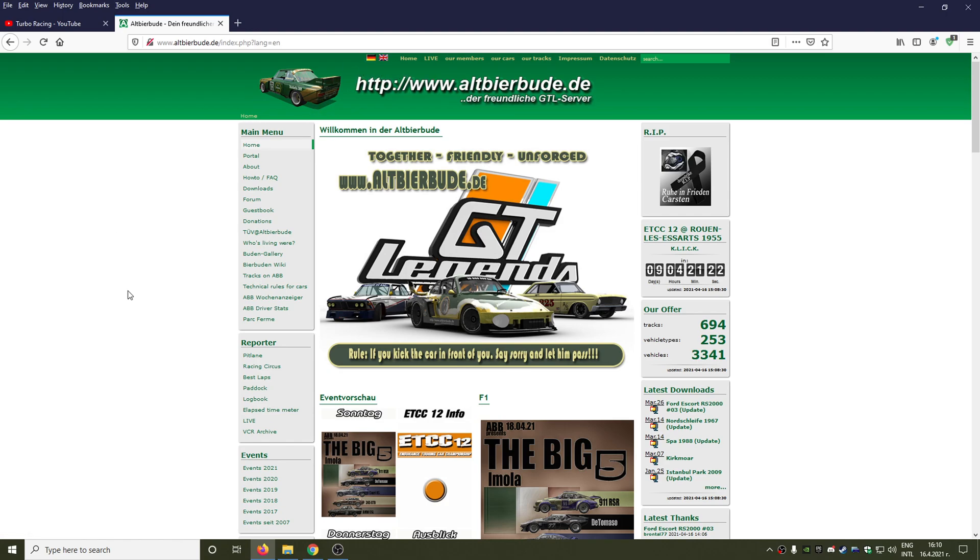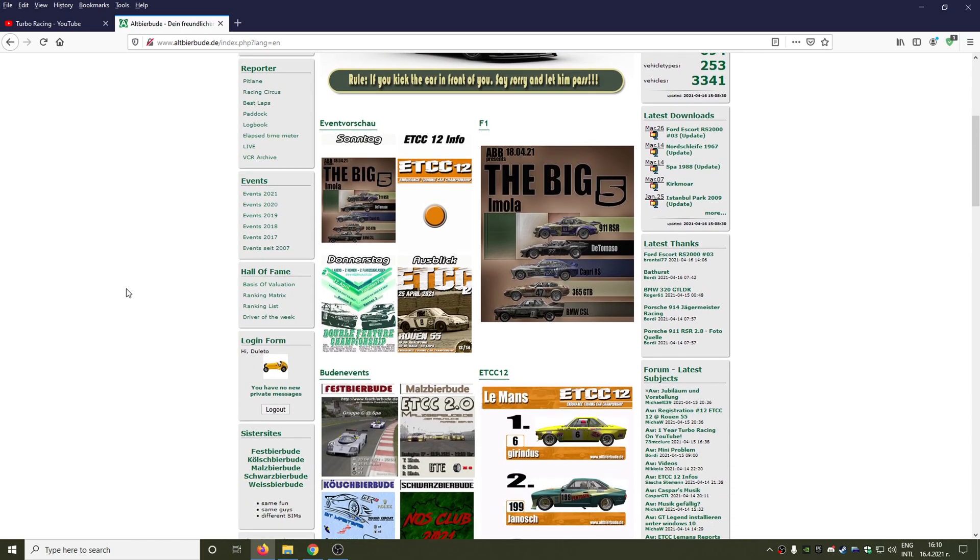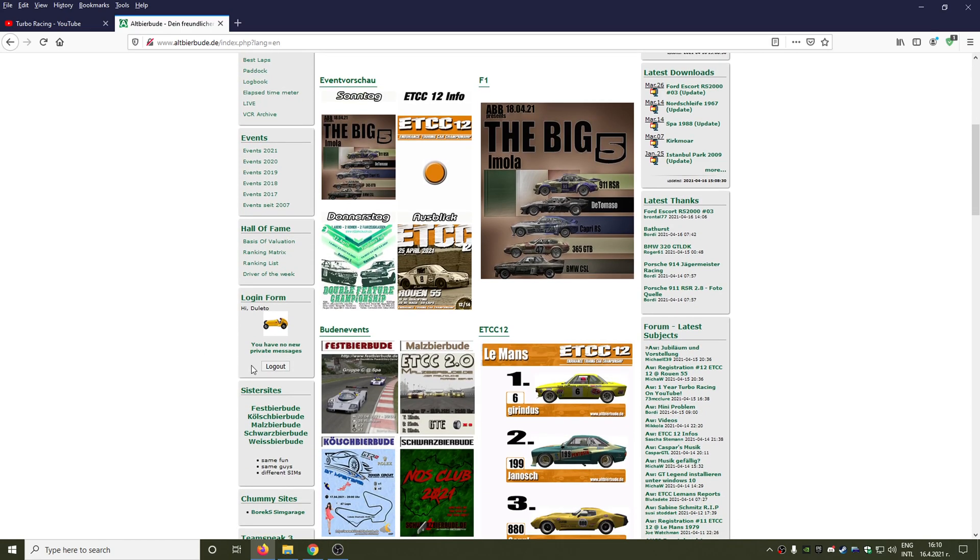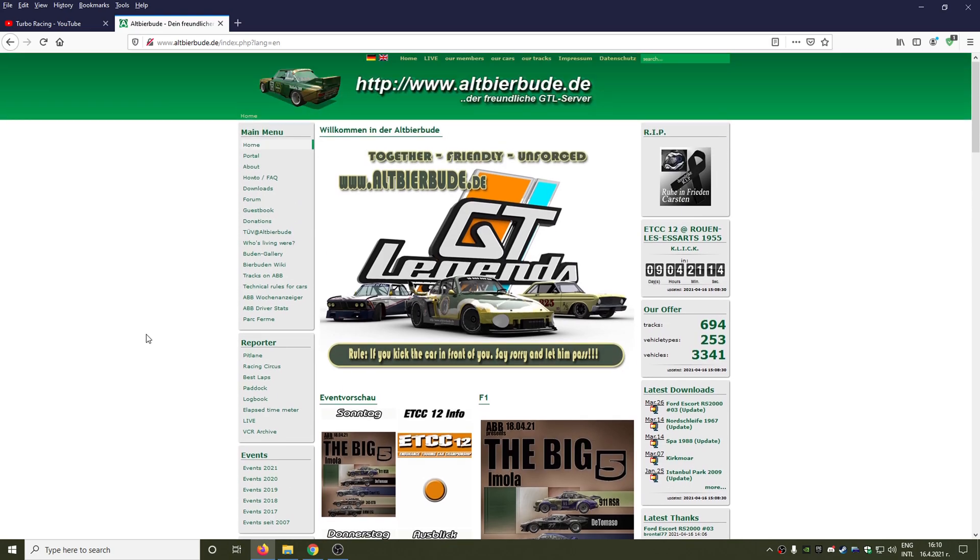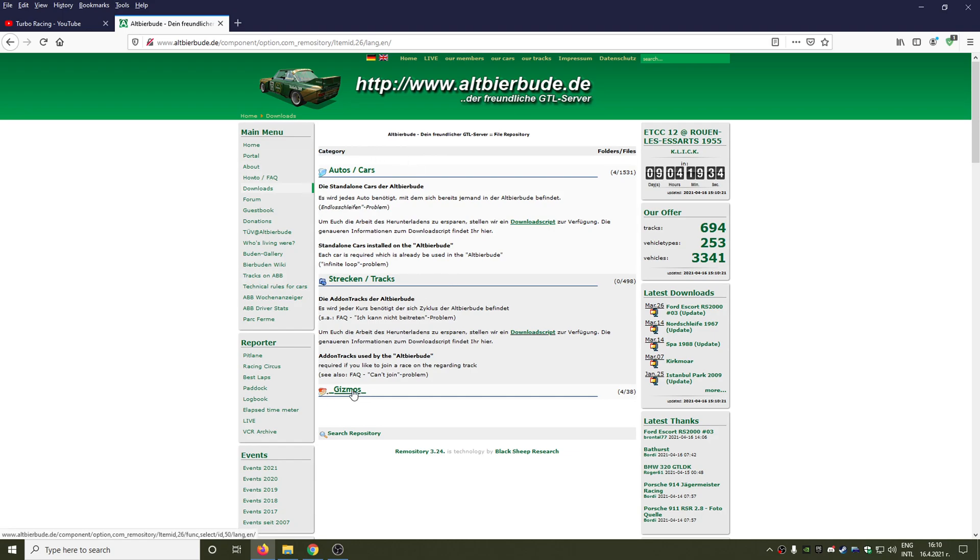After that you need to actually register. As you can see I'm already registered here so I can actually download the files from this website. So after that we go from the menu to downloads section and here you can see cars, tracks, and some more useful files for your GT Legends installation.